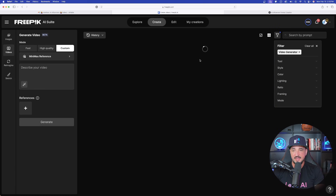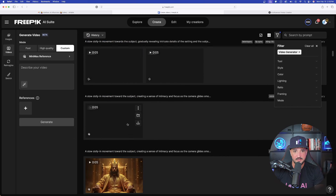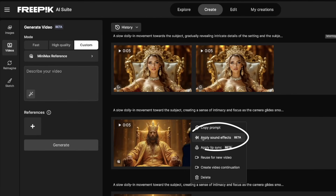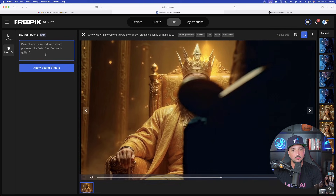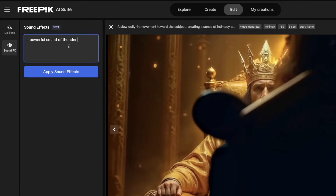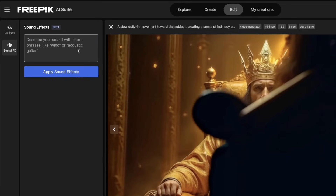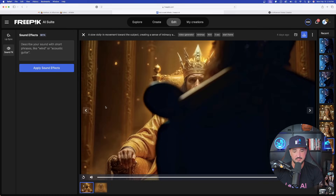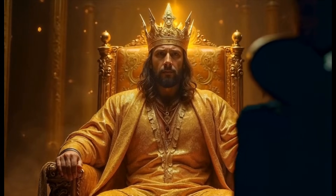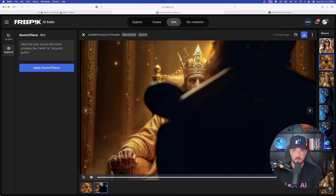Let's come down here and find a brand new video to use. I'm going to hover over this one here, select the three dots, and now select Apply Sound Effects. Simply type in the kind of sound effect that you want — all I said was a powerful sound of thunder. It really is that simple. Hit Apply Sound Effect — it does a great job doing anything that you need. It's generating down here at the bottom and you can see the process. This did a great job.